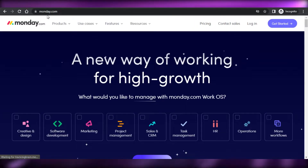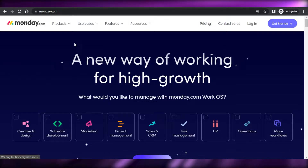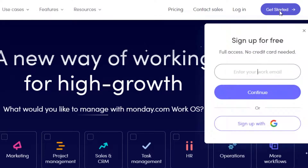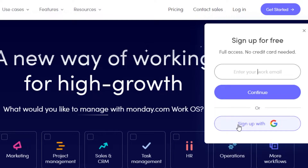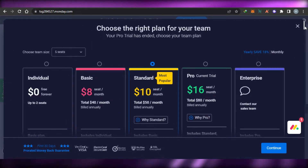First, you simply open up Monday.com on your laptop or PC. Then click on 'Get Started.' The sign-up process is really easy and there is no credit card required. We get a free trial with all of the versions, so when you sign up there is going to be no fee. You can sign up with your Google account or enter your email address.